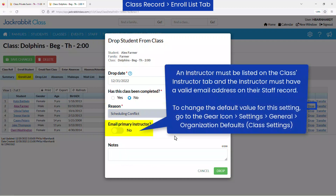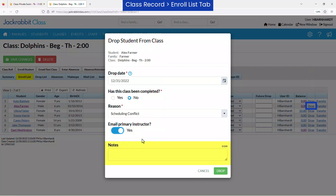You may send the primary instructor an email that includes the student's last day in class, drop reason, and any notes that are entered below. This setting defaults to your organization defaults. Enter a note if you wish to further explain the reason for the drop, and click the drop button.